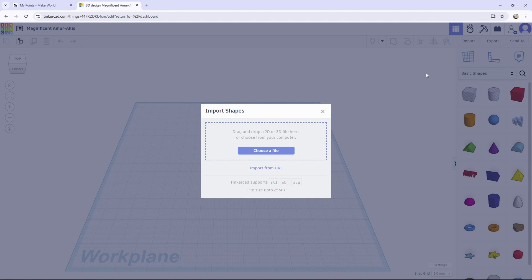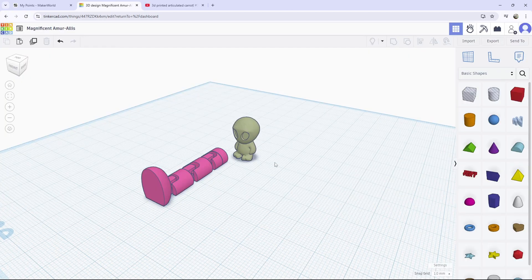After that, you want to press import, and you want to drag your model that you chose into here. So you have your legs in here, and you have your object in here.